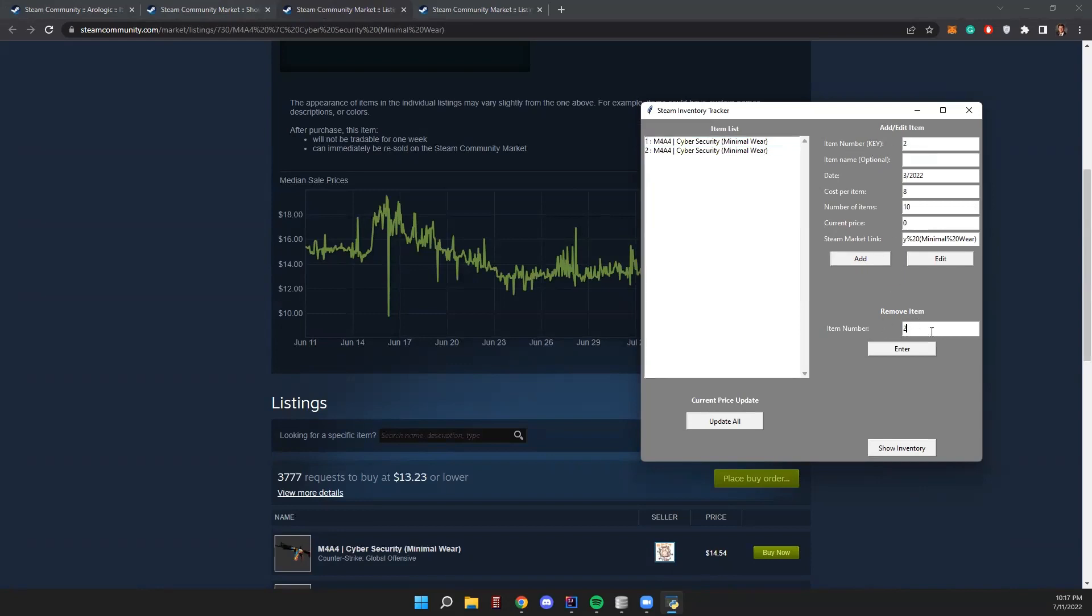Let's go ahead and show the remove item feature. So put in the item number two, press enter, we have the item removed. We try it again, the item number does not exist. So perfect.